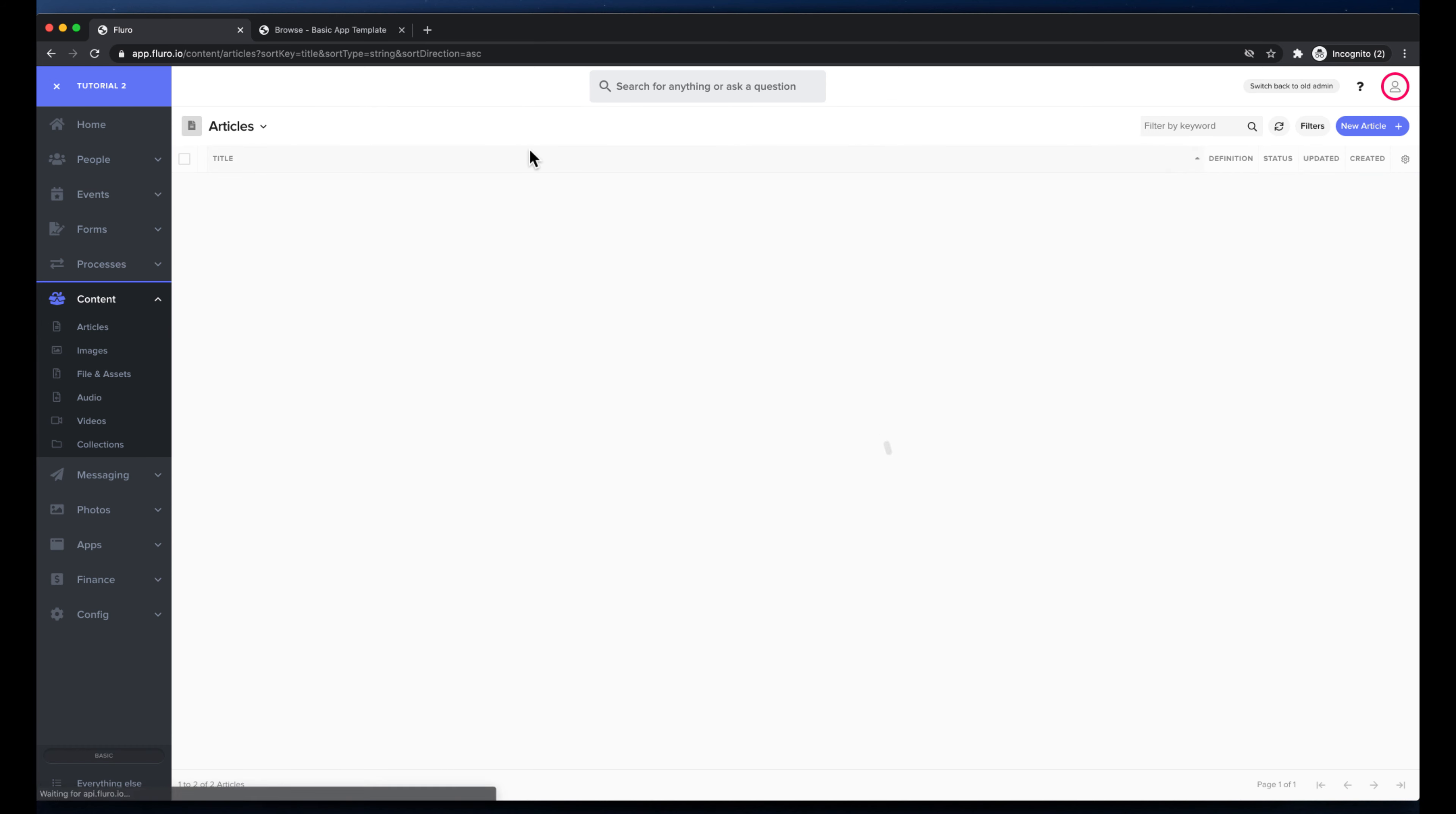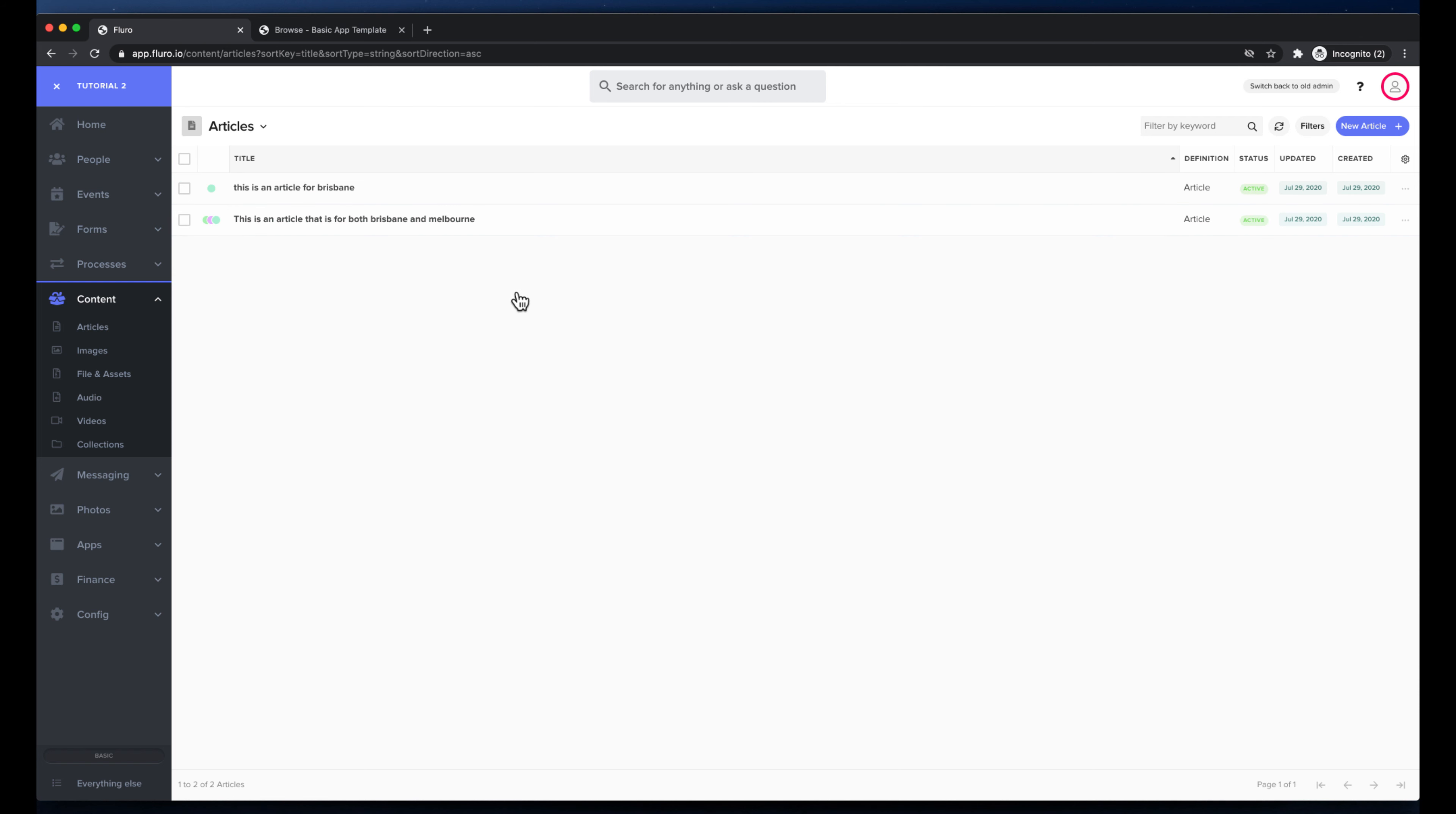I should only see the articles that are in the Brisbane campus. I actually can't access anything else other than things in the Brisbane campus.